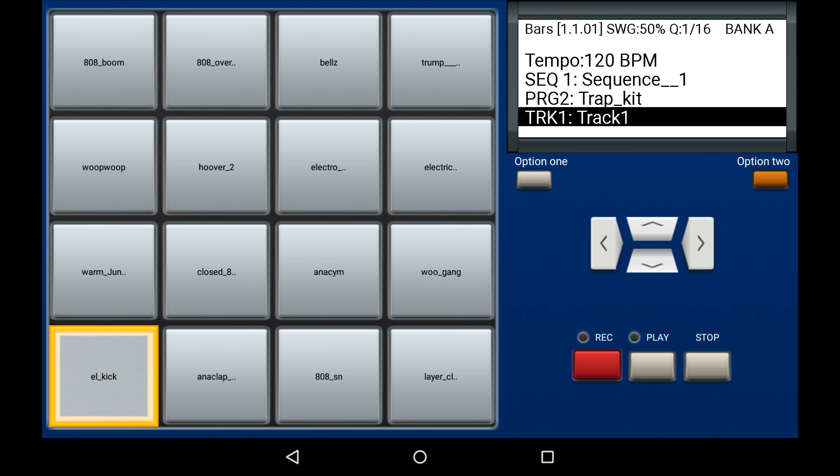The MPC machine allows you to quickly erase recording information from a pad quite simply. To do this, hold down the pad which information you'd like to delete, then tap the option 2 button.